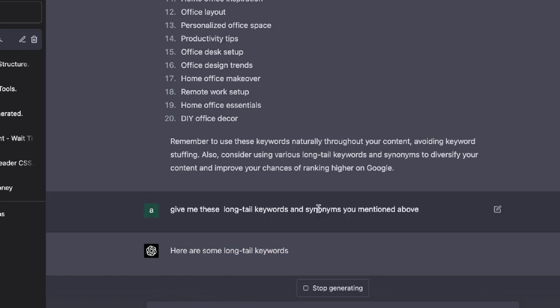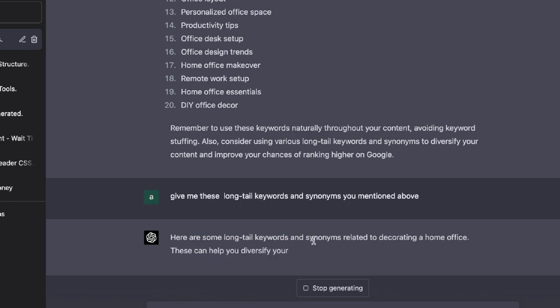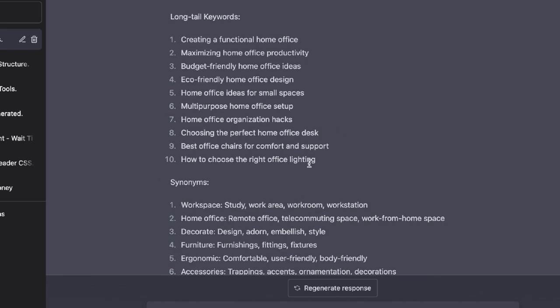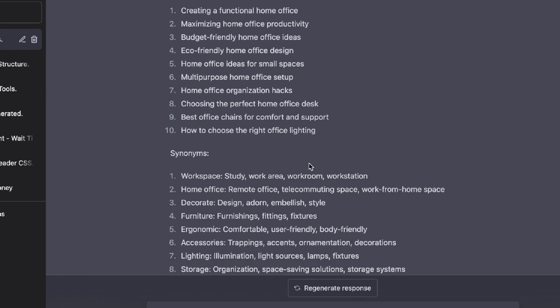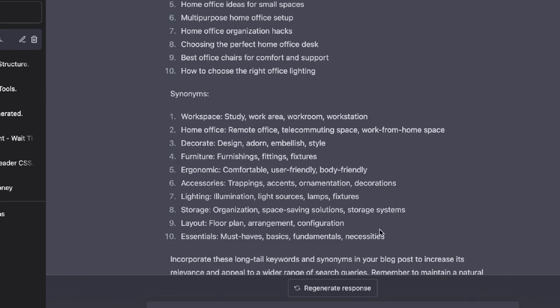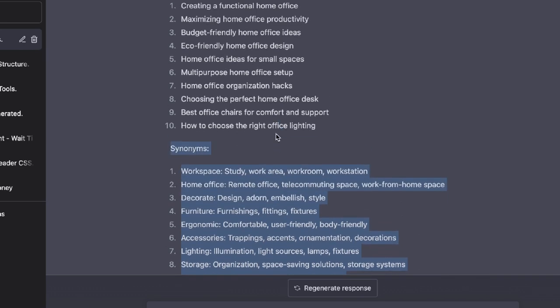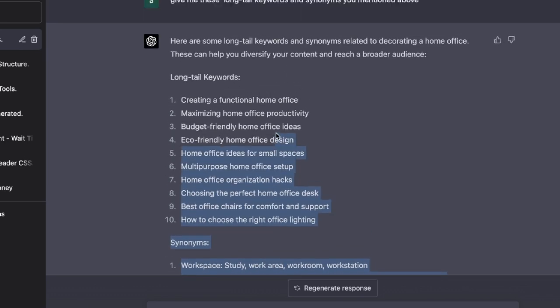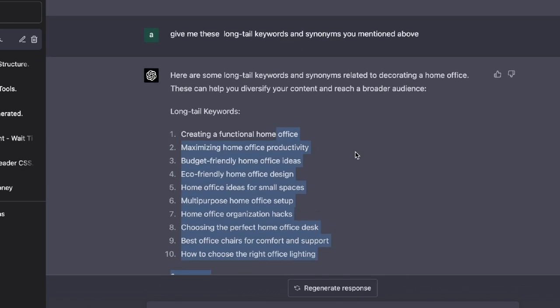I've asked it to give me these long tail keywords and synonyms and as you can see here, it's generating that content. The long tail keywords and the synonyms have been completed by ChatGPT and as you can see here, so we have a variety of different keywords and ideas that we can use within our article.